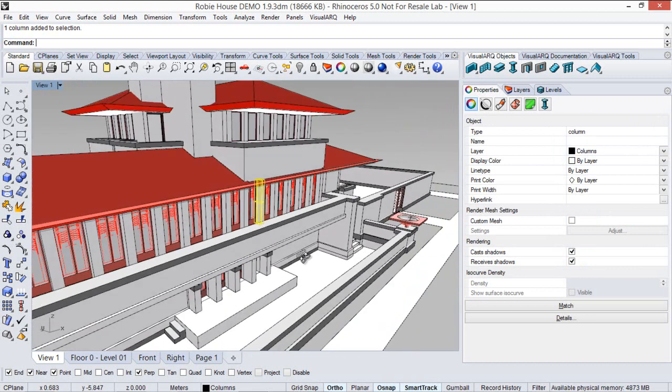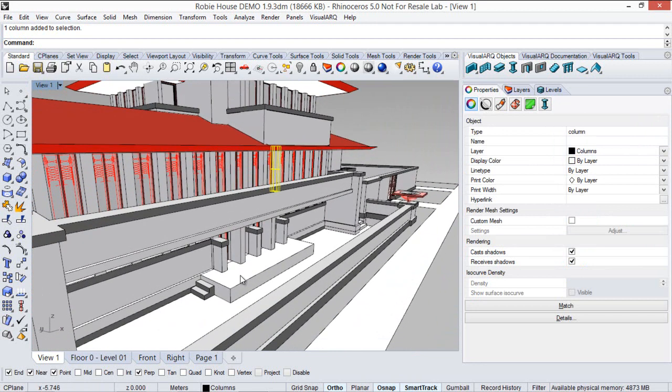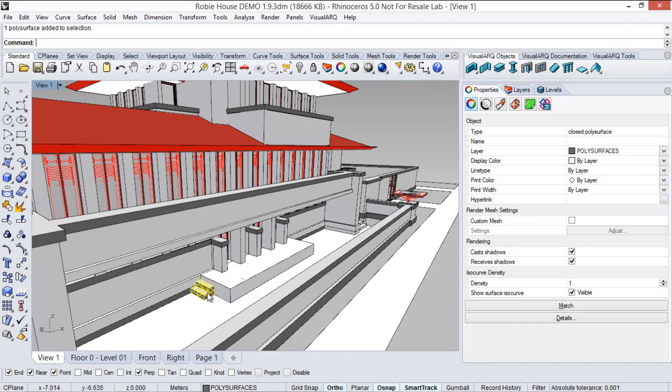In case of Rhino geometry, everything is exported as IFC model elements or generic models, depending on the software you use to open the IFC file.